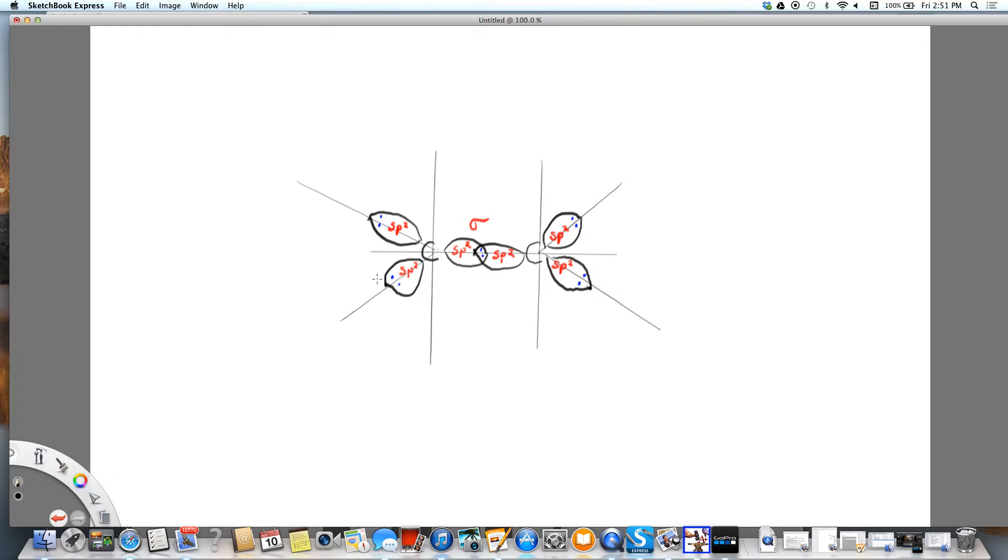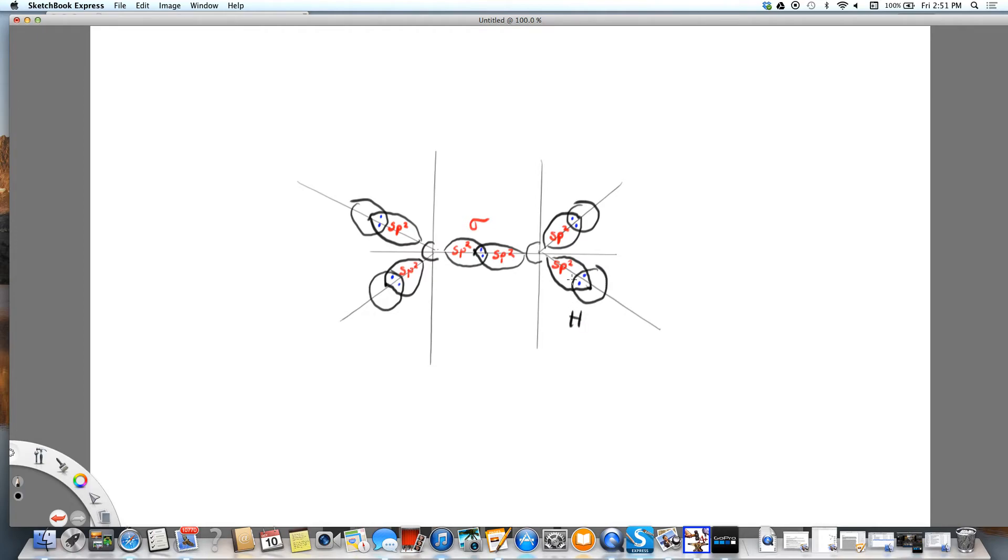Let me bring in the hydrogens, one here. There's going to be four of them. So these are my four hydrogens. These are also sigma bonds.